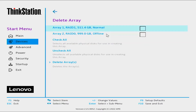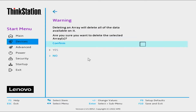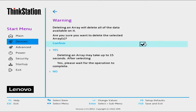Select the array you want to delete — in this case, Array 2, RAID 0, 999GB, offline. Select Delete Arrays. Select the checkbox to the right of Confirm. Select Yes.